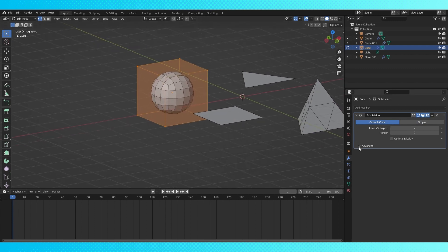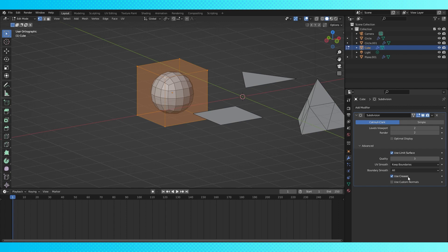The thing I really want to talk about is here under advanced, this use creases option. Currently it's not doing anything because we haven't set any creases.